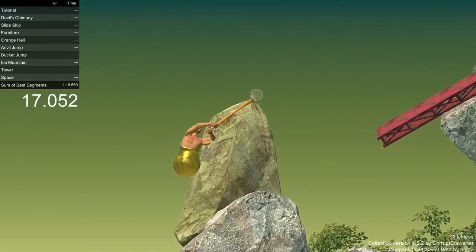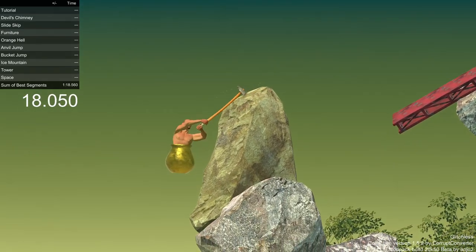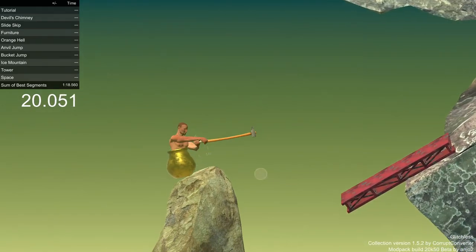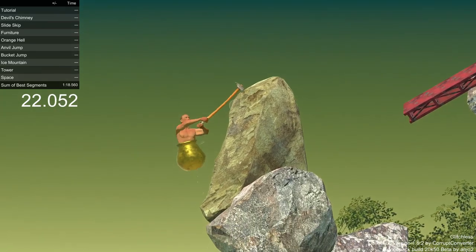Shit! Shit! Alright, gotta grab the lantern and try and go around now.